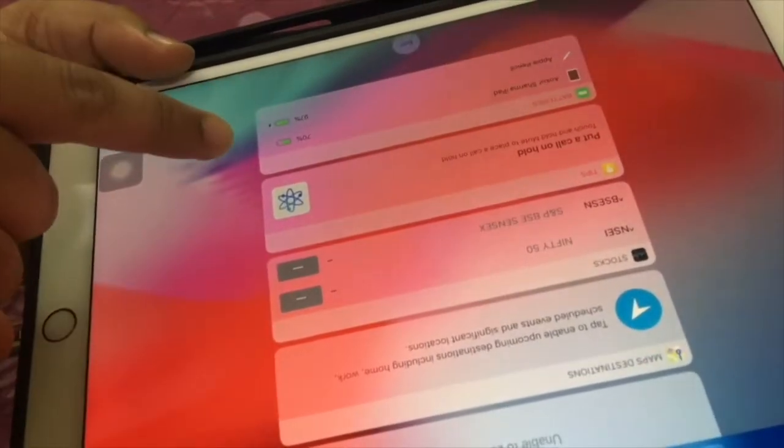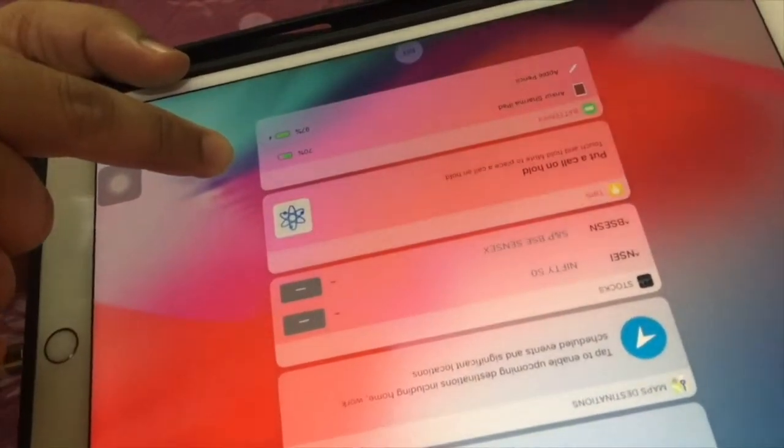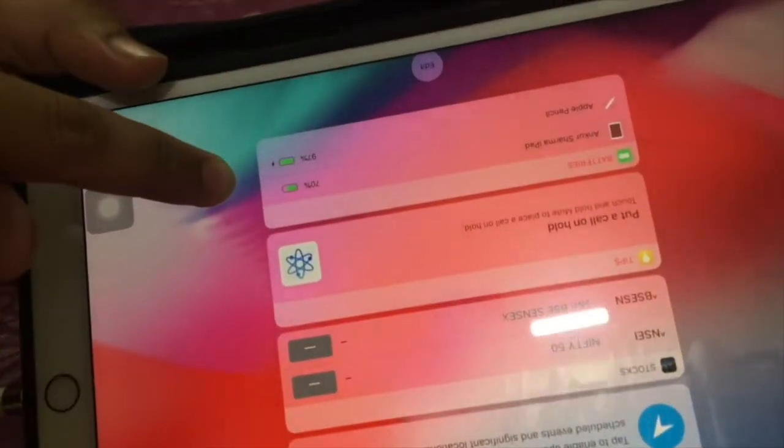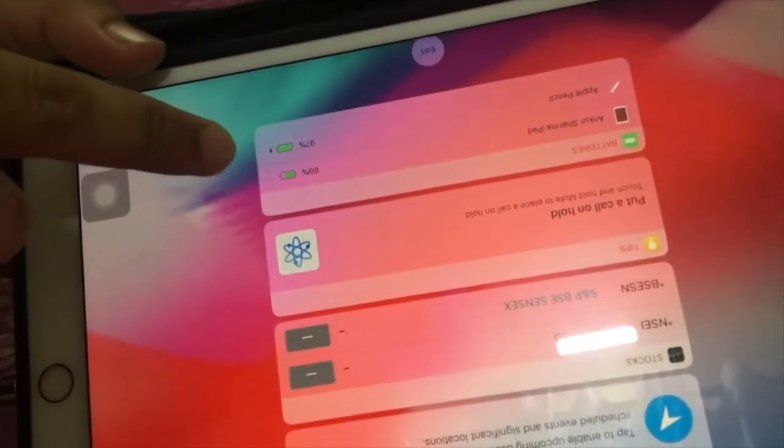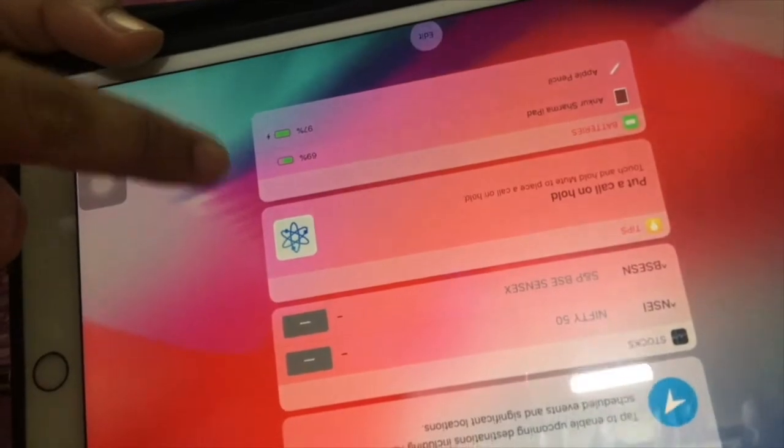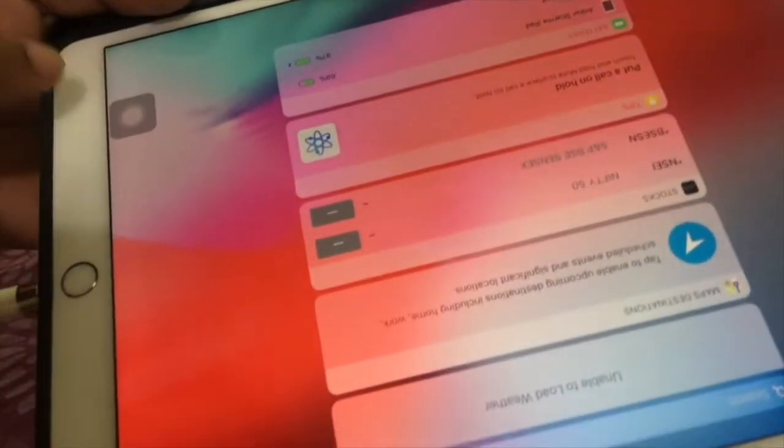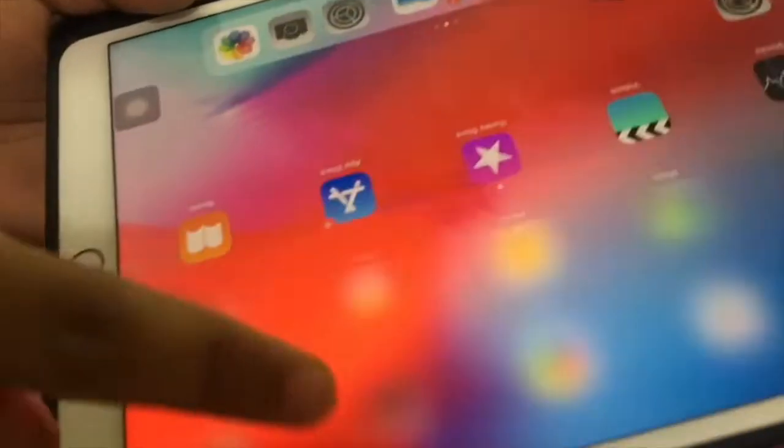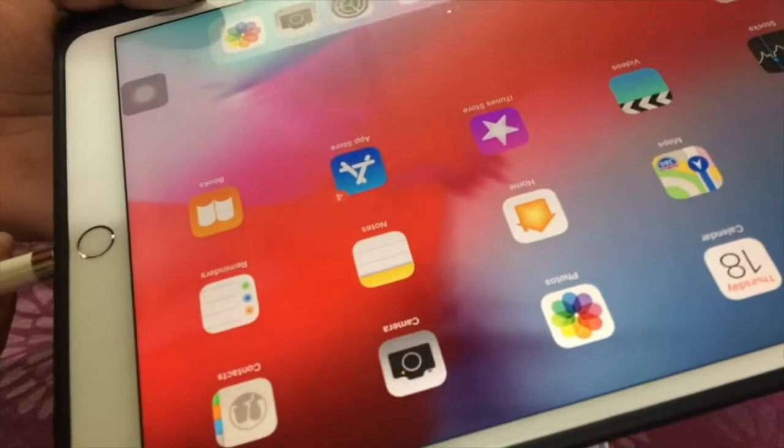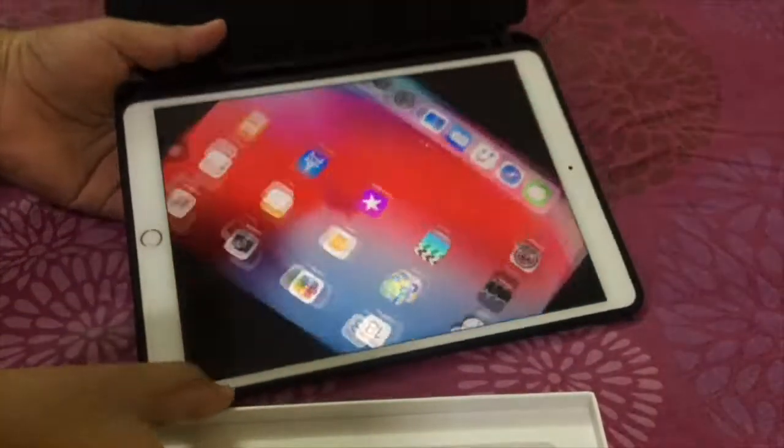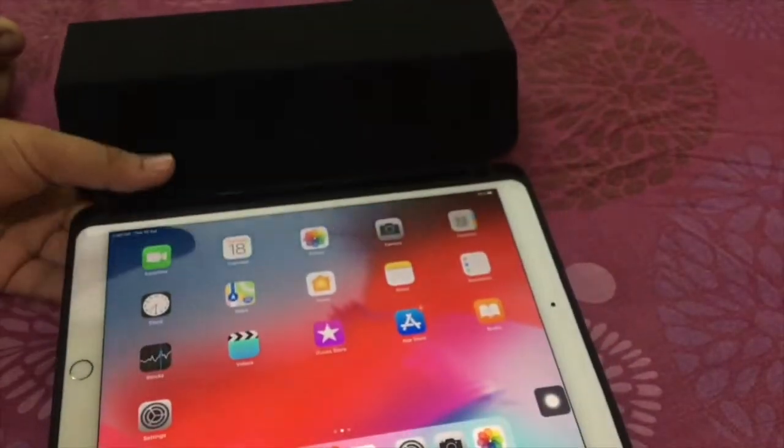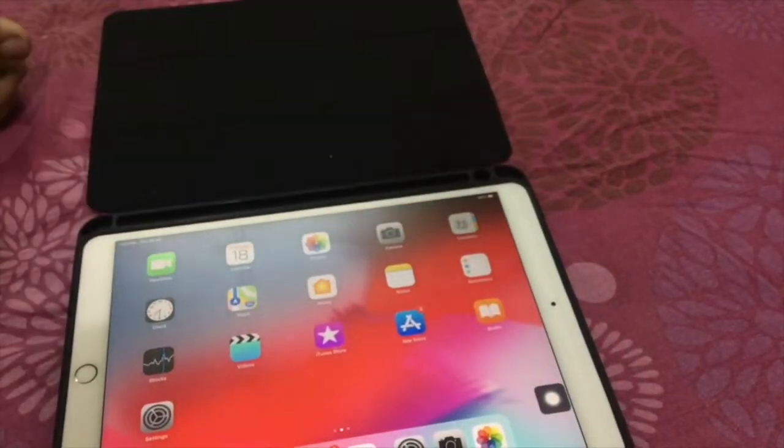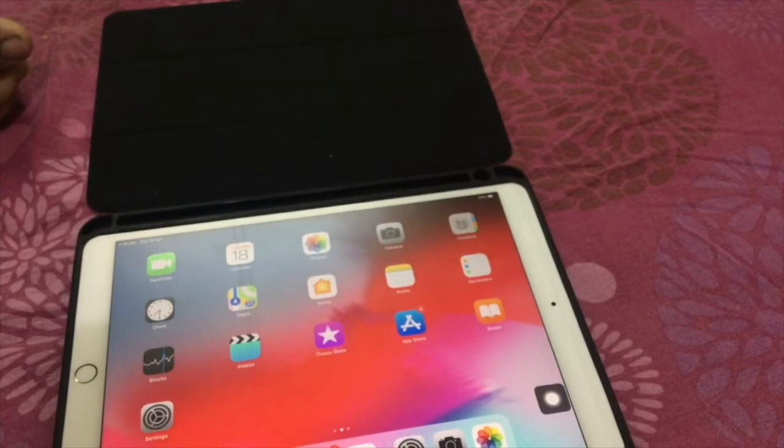Also check this out. This is how it will show Apple Pencil is connected and charging. If it is getting charged, then it will show the charging symbol. So it's now ready to use, paired with the iPad. Now we can use it directly.